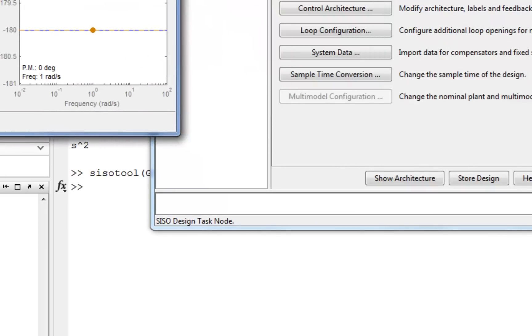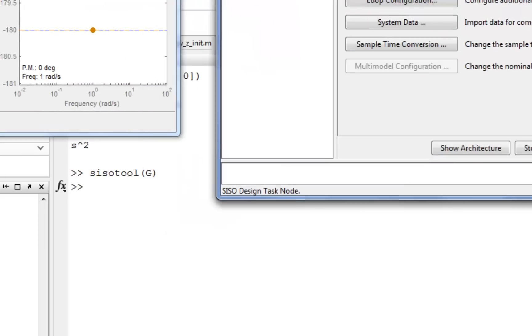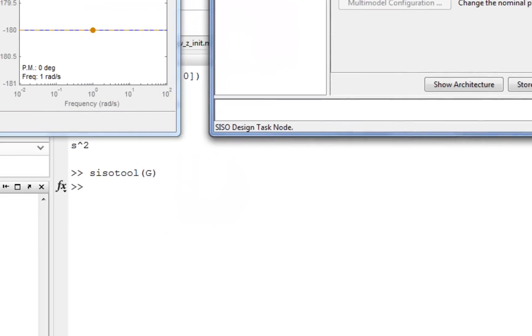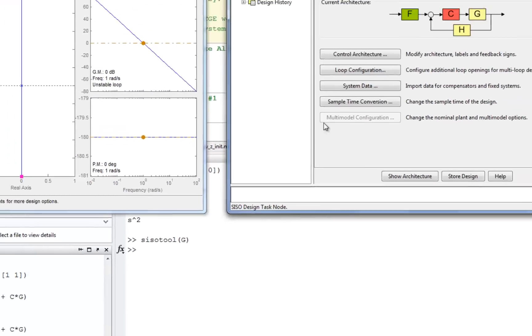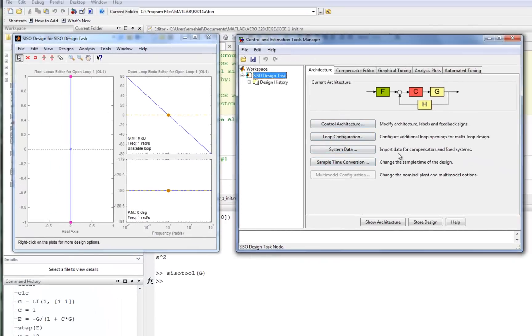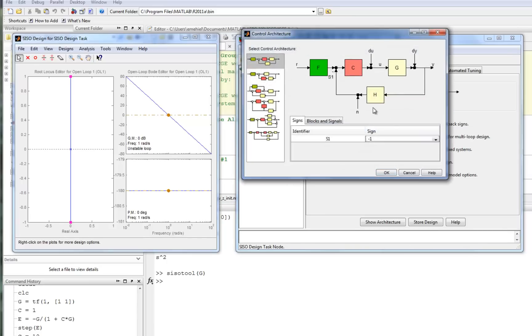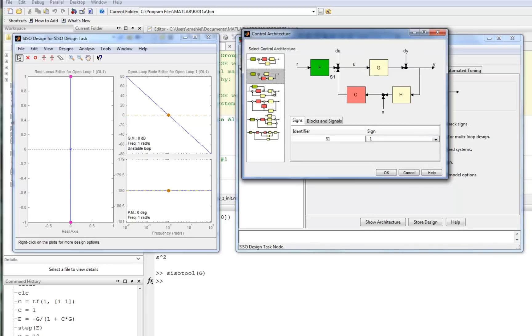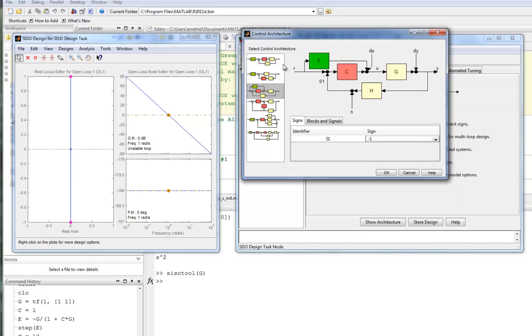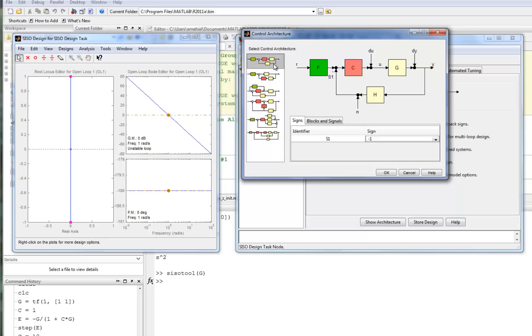We'll go ahead and move these around a little bit, just to organize. Notice the first thing we see over here in the GUI is the current architecture that we're using. G here is our plant, C is the compensator that we're going to design, H would be a feedback filter, and F would be a feedforward filter. Notice we can change the architecture, just like we saw in the video on different kinds of architecture.